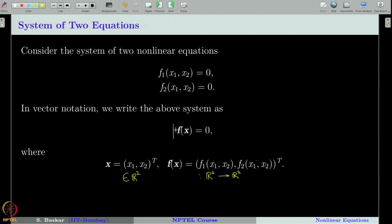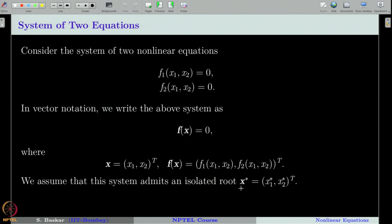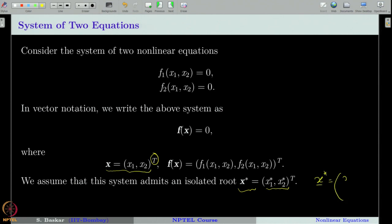We are interested in finding an isolated root of this non-linear system. Let us call this isolated root the vector x star, given by x1 star and x2 star. Remember, right from our chapter on numerical linear algebra, we always considered vectors as column vectors. Whenever I write a vector, I write it row-wise and put a transpose T there to indicate it is a column vector — I do this just to save space.